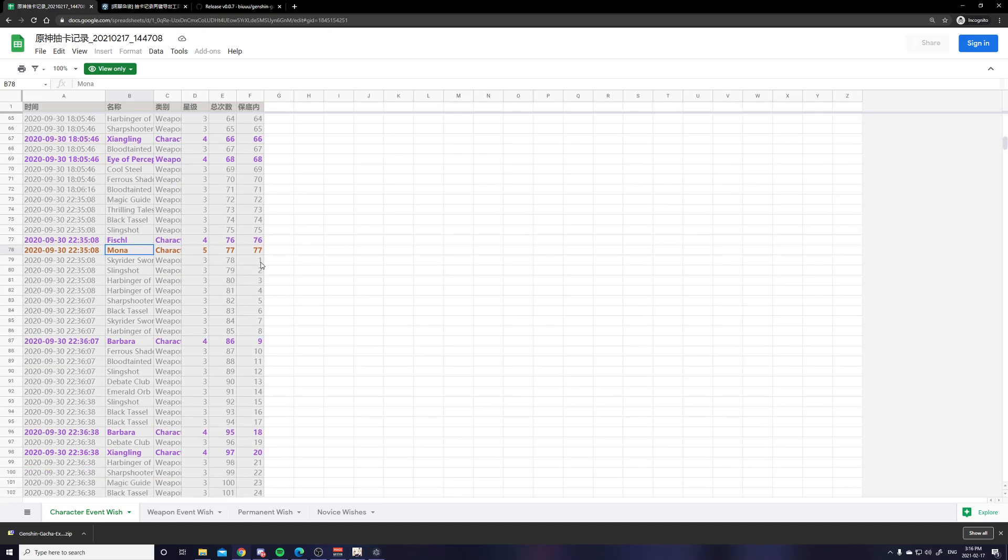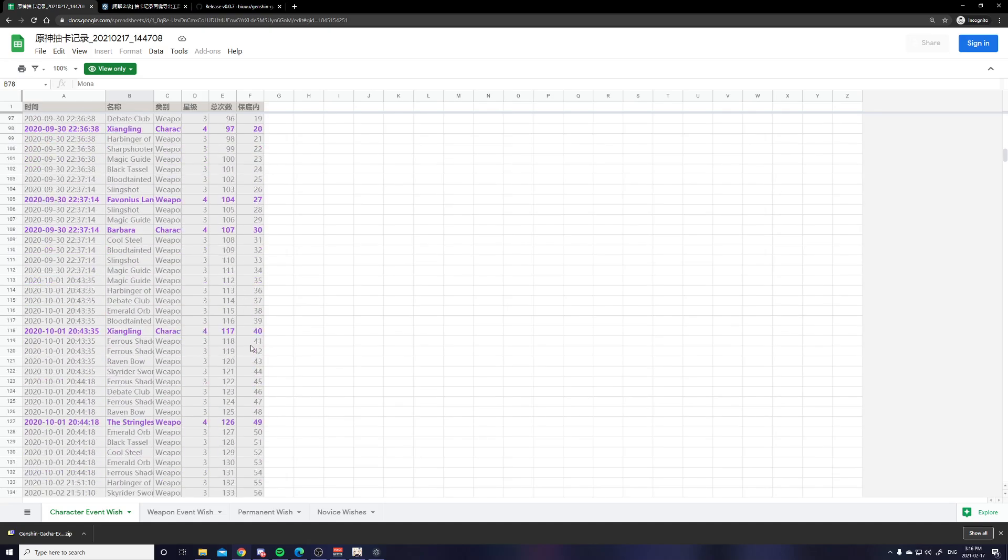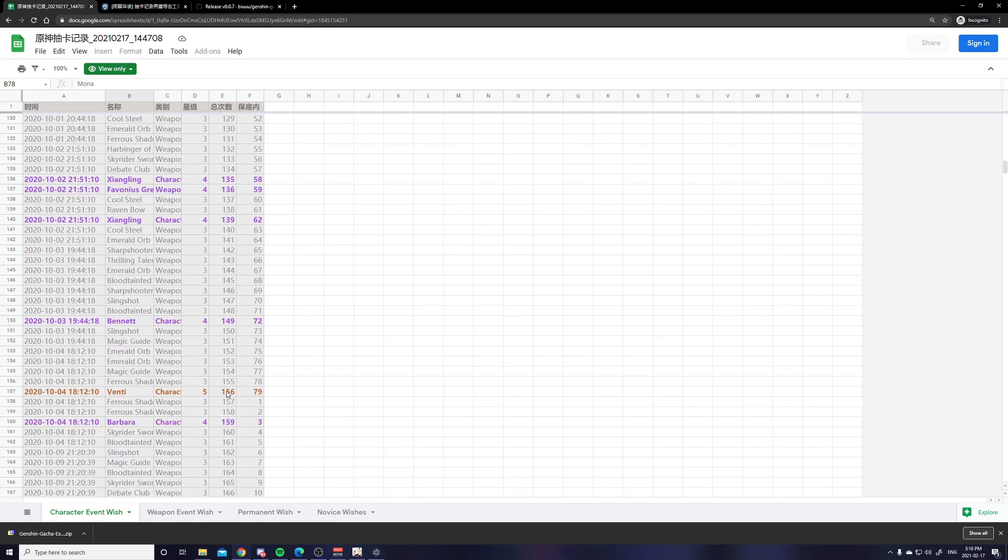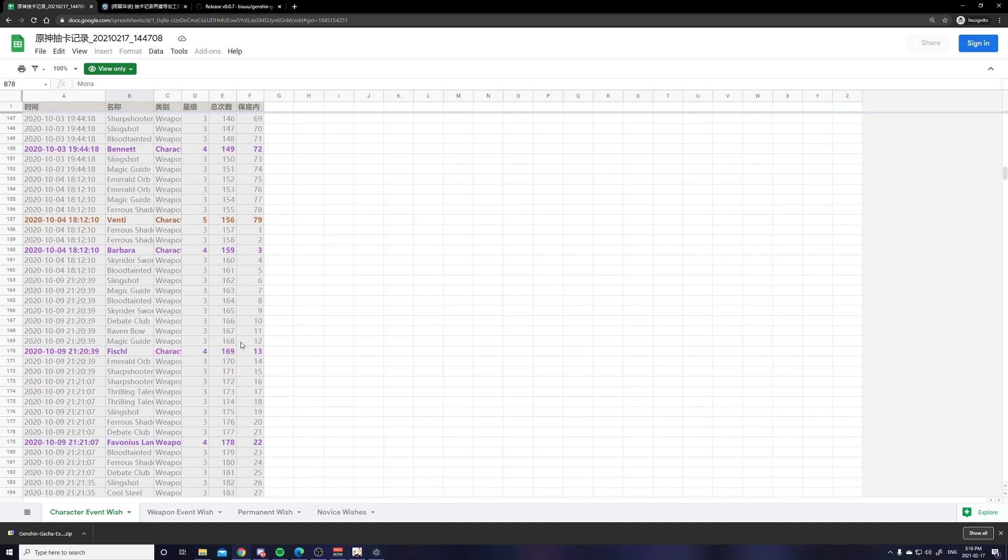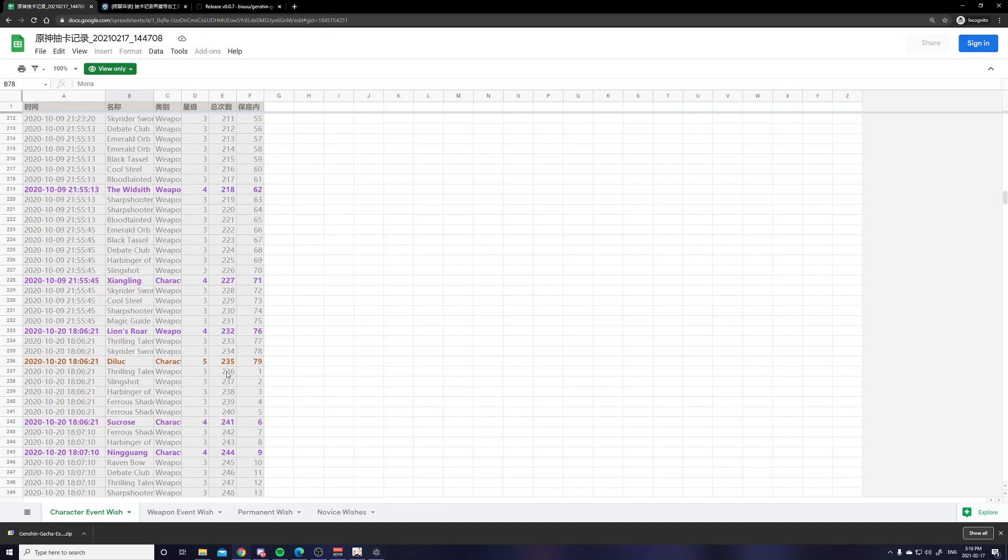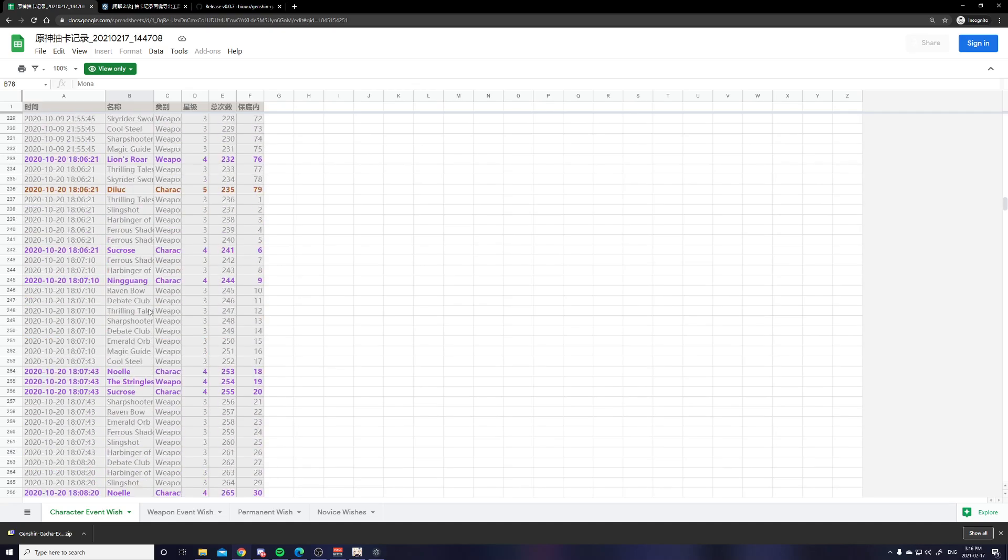And then the last column is the number of pulls for the current pity. So you can see that it resets to one after I got Mona because it reset my pity. And then you can see my Venti is 156 pulls in total and 79 pulls for that pity. My Diluc is 235 pulls in total and then 79 pulls for that pity as well.